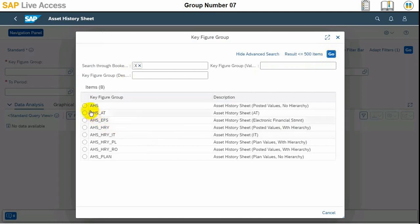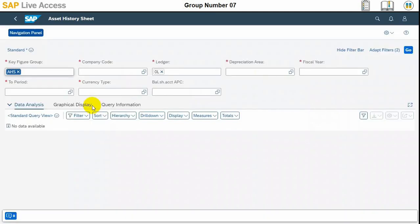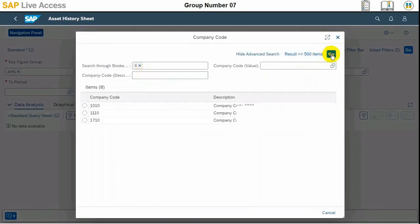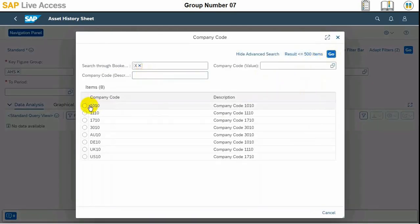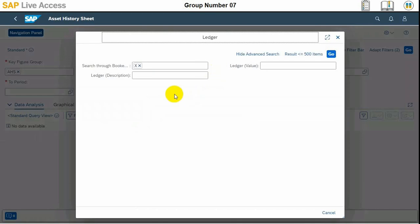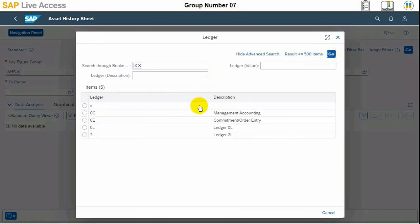We have selected asset history sheet and we need to choose various values as filter criteria: key figure group AHS, company code 1010, ledger 2L, and position area 32.